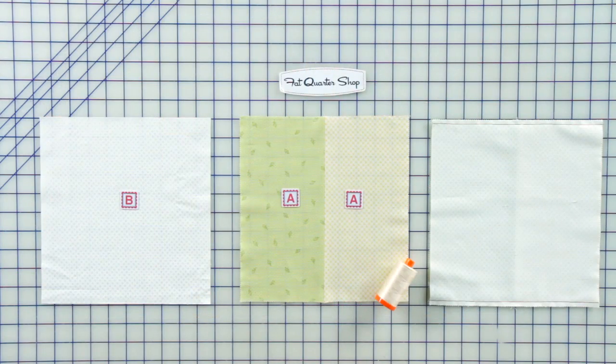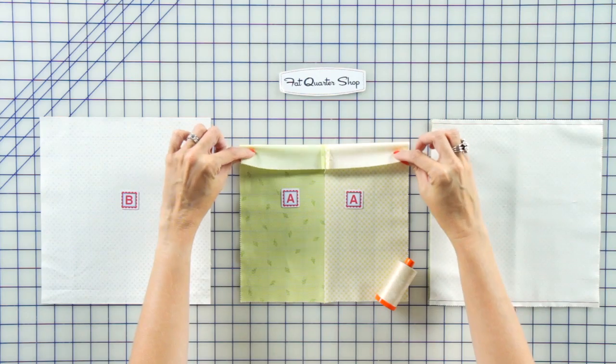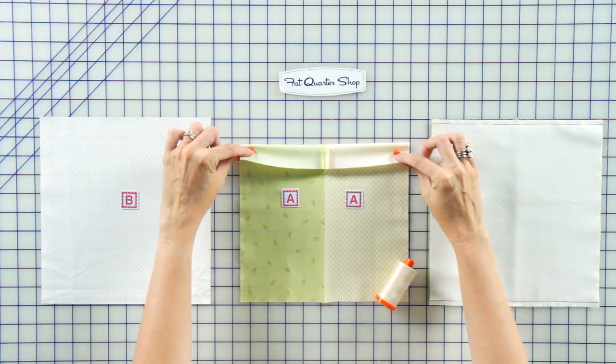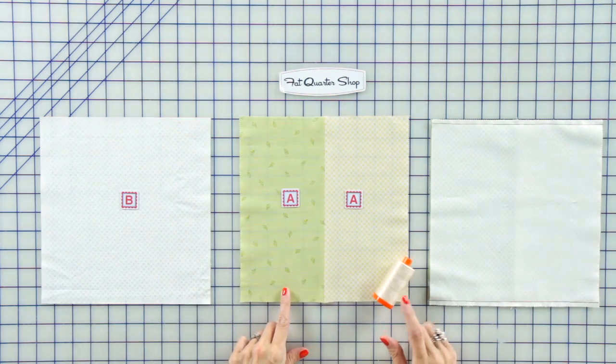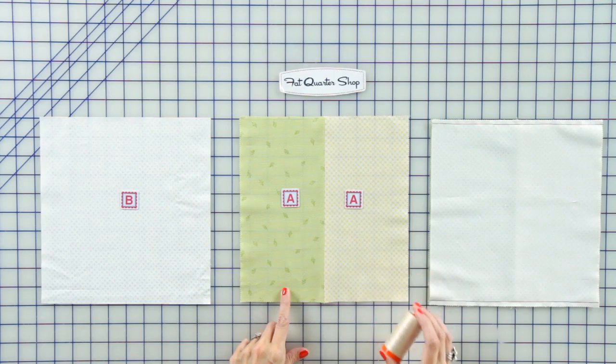Sew two Jolly Bar rectangles together and press open. We're sewing with Aurifil Color 2000.